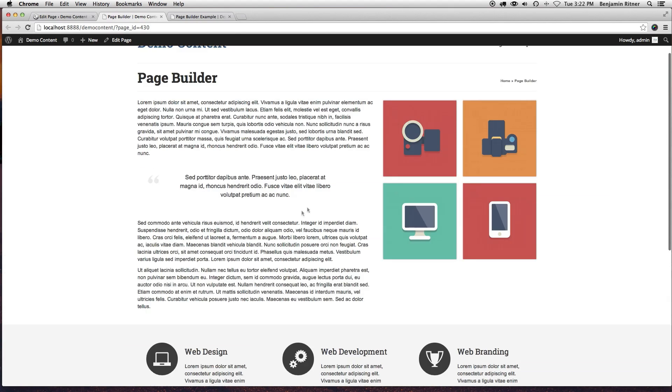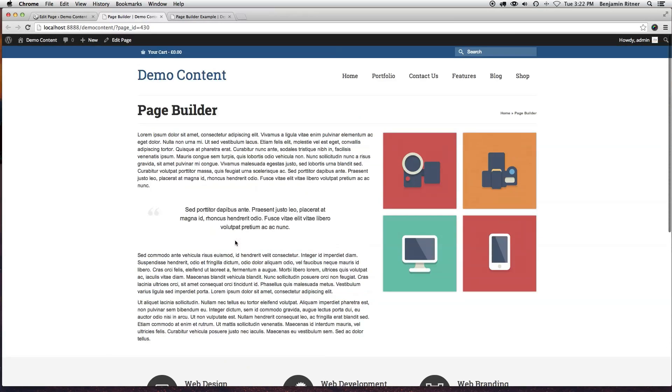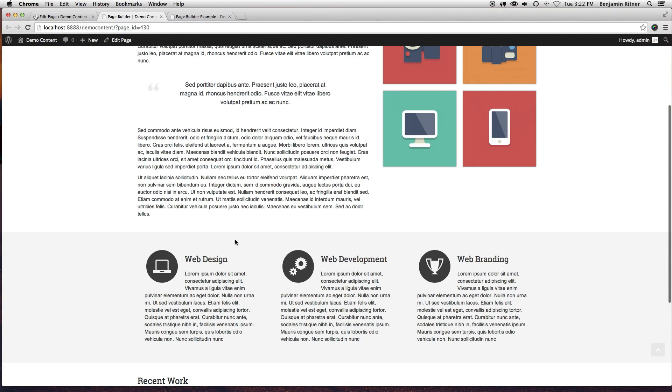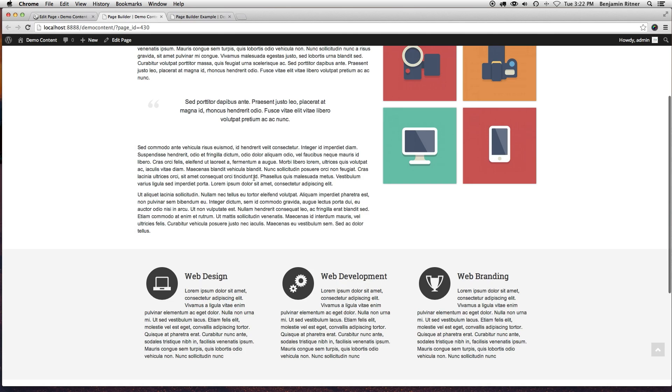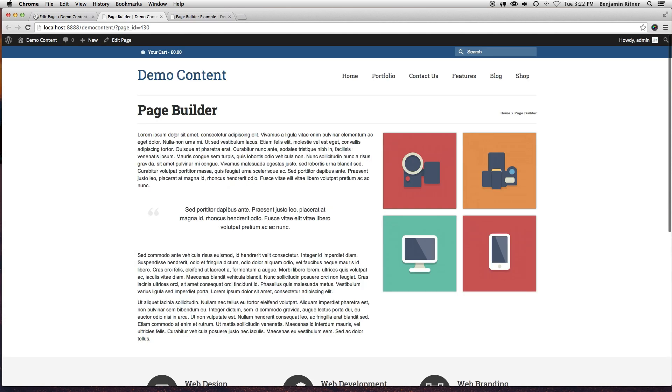Okay, so this is just a quick example of how to use the page builder plugin to create kind of cool layouts.